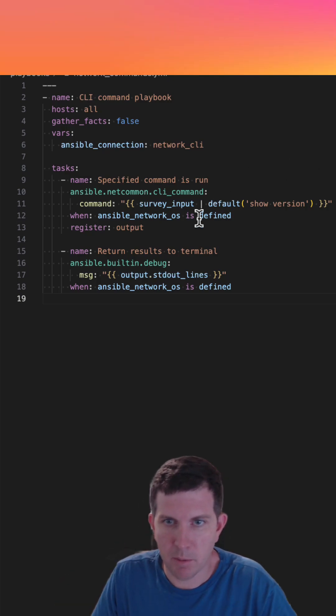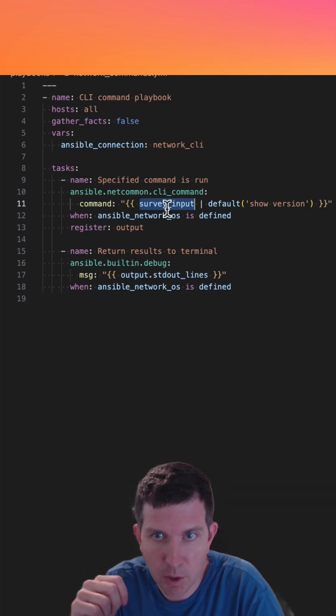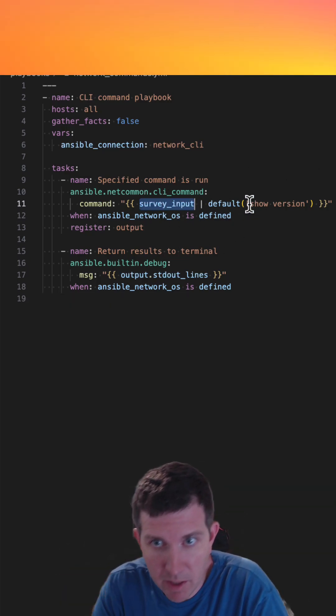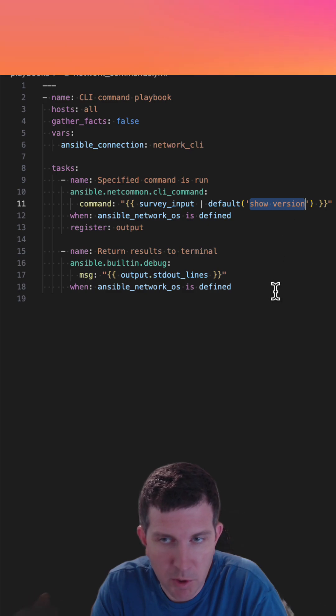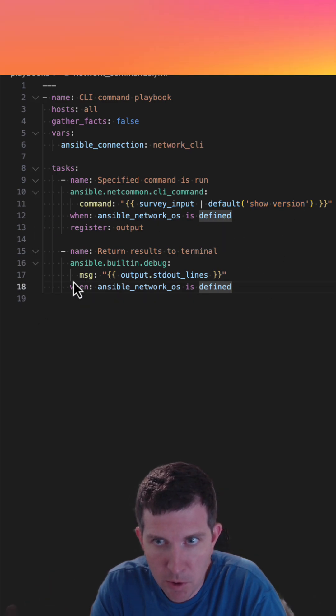Let's look at this two-task playbook. There's a survey input variable and we're going to default that variable to the command show version.